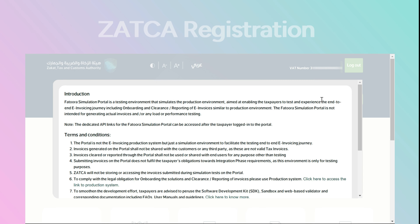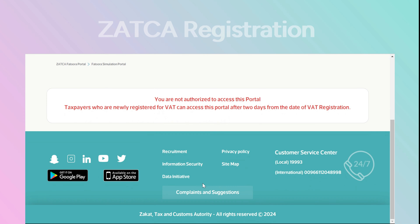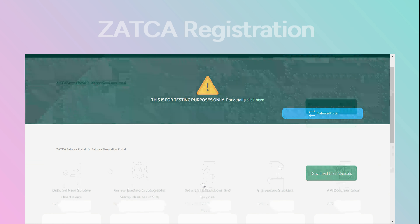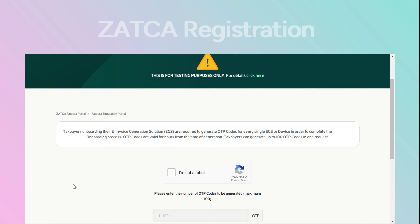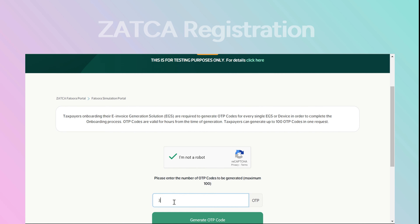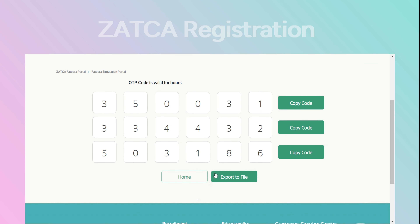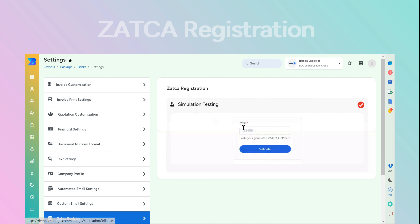Choose the Fatura Simulation Portal button, then proceed by selecting Terms and Agreement, followed by clicking Next to continue. Choose Onboard New Solution Unit or Device and enter the required number to generate multiple OTPs according to your simulation testing needs.